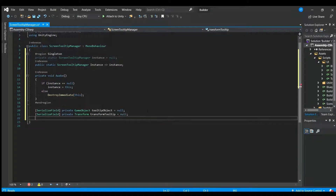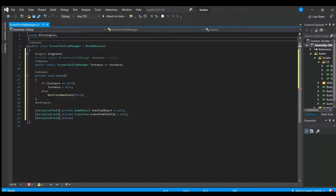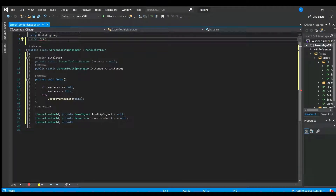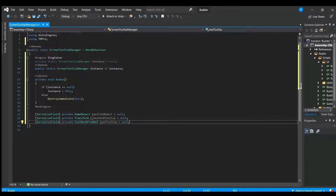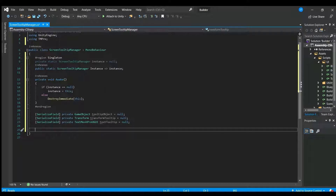We need to bring in the TextMeshPro namespace. If you don't have TextMeshPro, you need to import it into your project. If you right-click in your scene in Unity 2019.3 and try to add a UI TextMeshPro, it'll automatically give you an option to import it into your project. We'll call the text field 'textTooltip' — it's easier to access if we put 'text' first, so that we see all tooltip-named objects grouped together and can find the text one quickly.